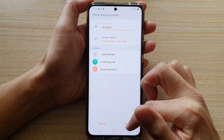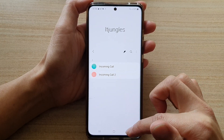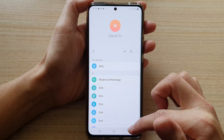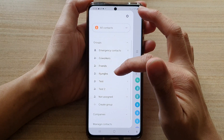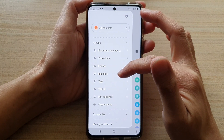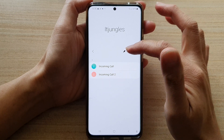Then tap on Done, then tap on Save. And that's it — now we have created a group called ITjungles, and we have some members in here.